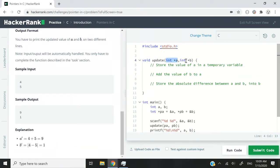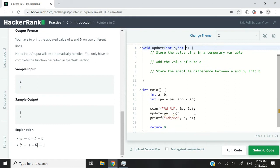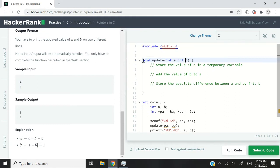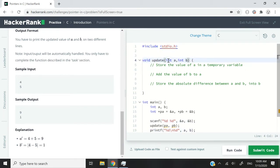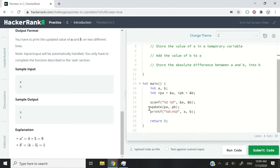That's why we have these parameters as pointers. If we simply passed the values without pointers, we would copy the values, process them inside the function, and the originals would be unaffected — that's pass by value. What we want is to pass them by reference so that whenever we change their values inside the function, it reflects in the main function as well, because the original variables have been modified.